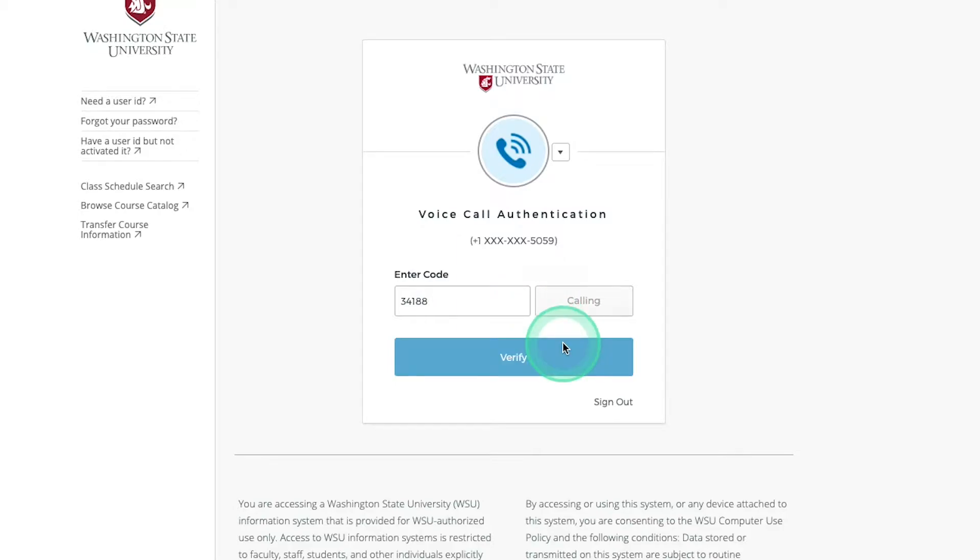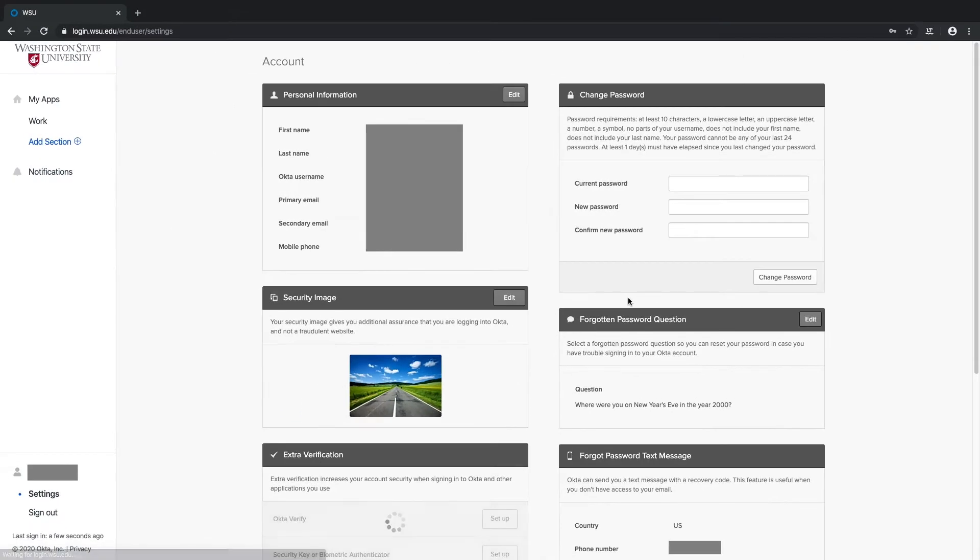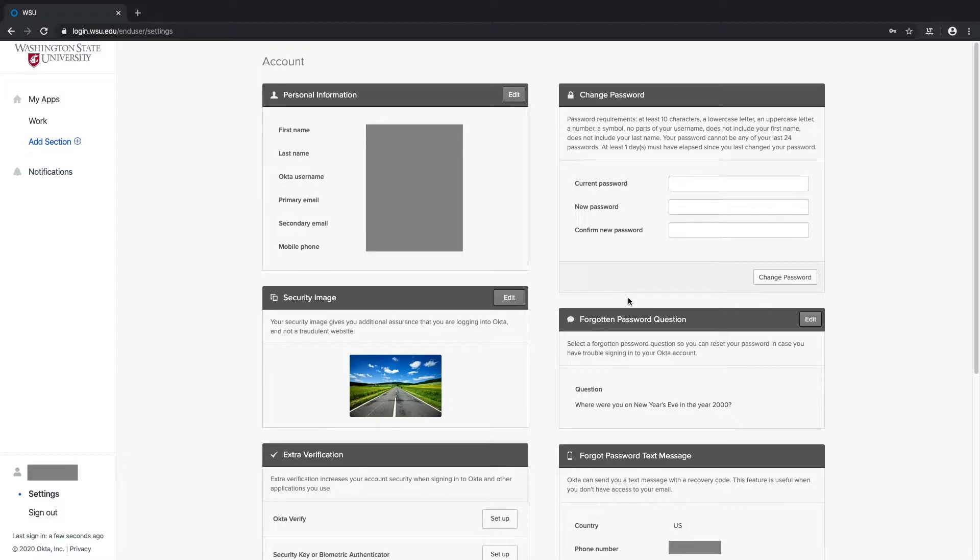Once you've authenticated, you'll find yourself back at the Account Settings page, where now all of the settings are unlocked and able to be changed.